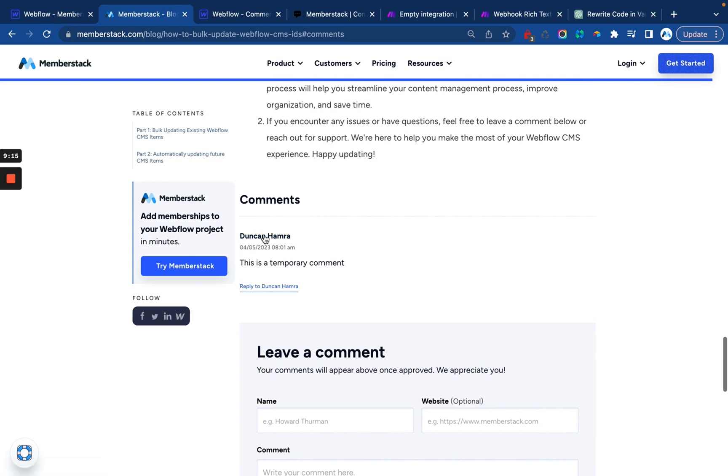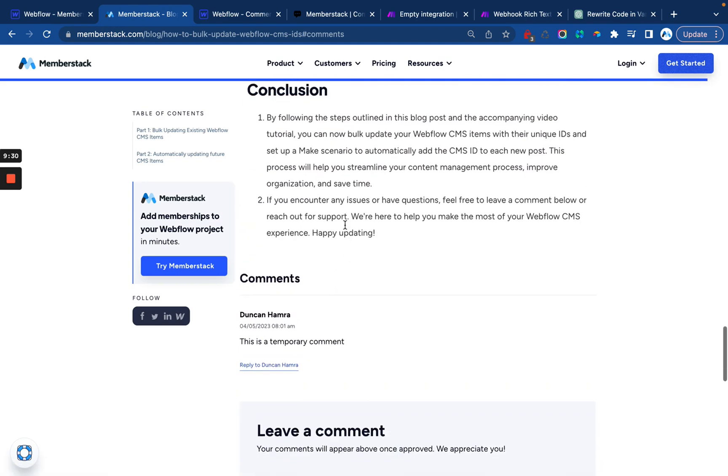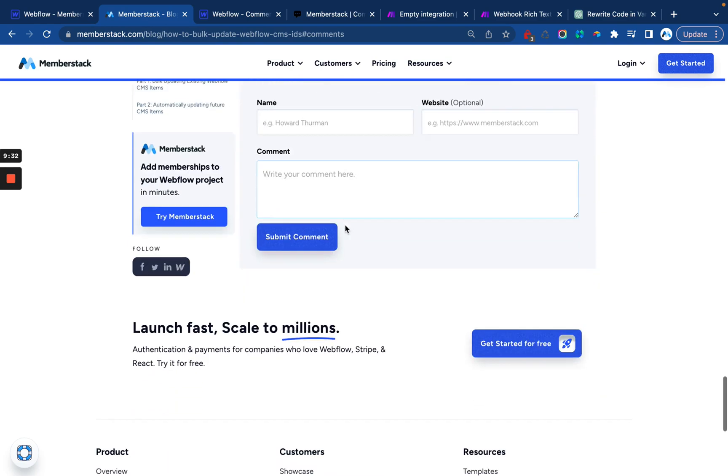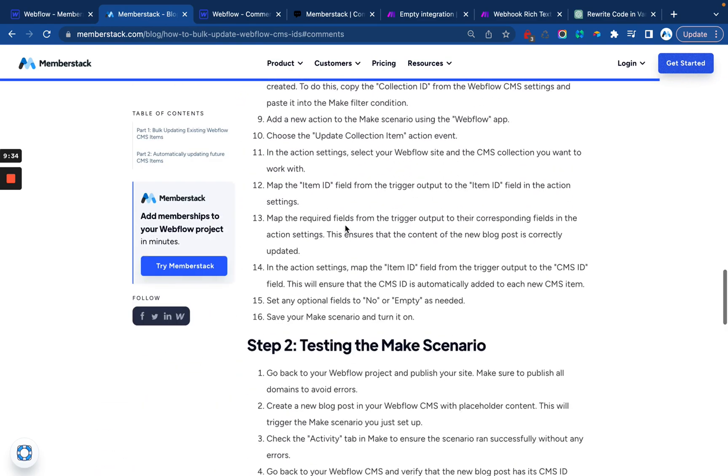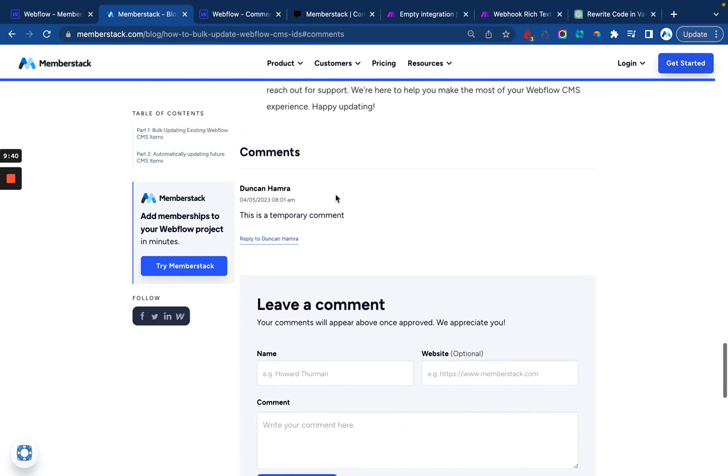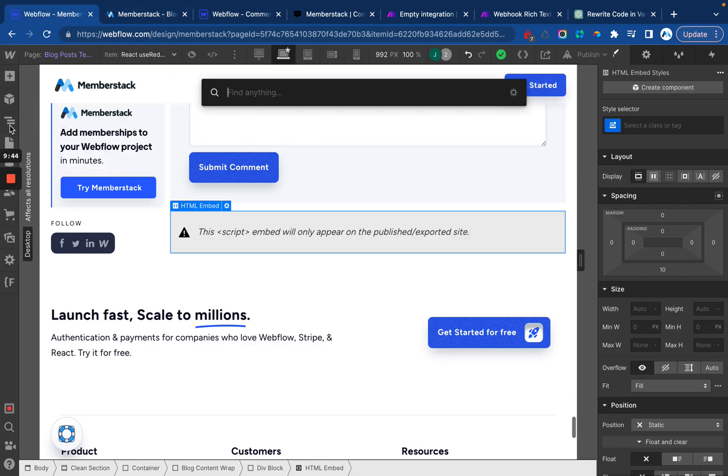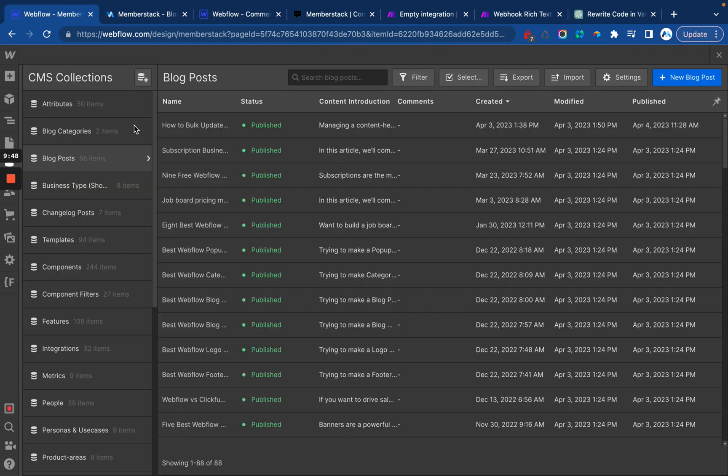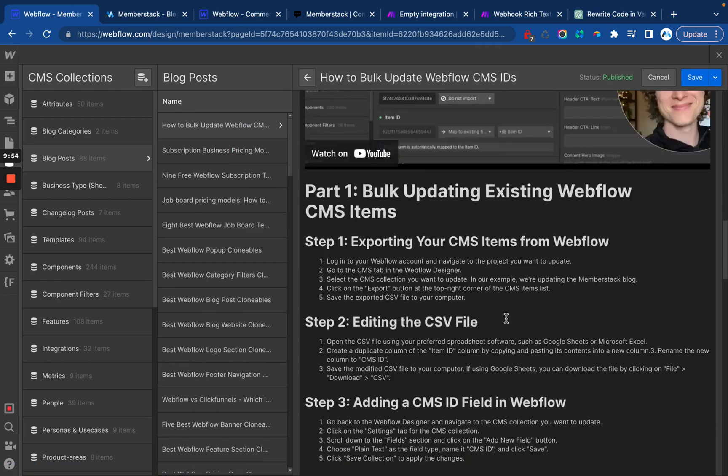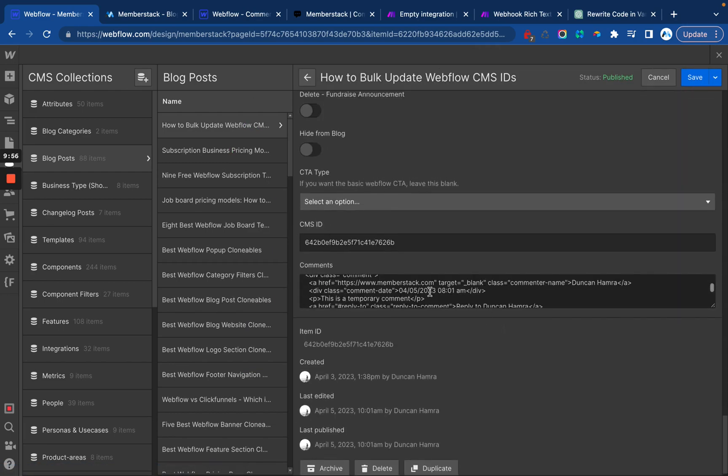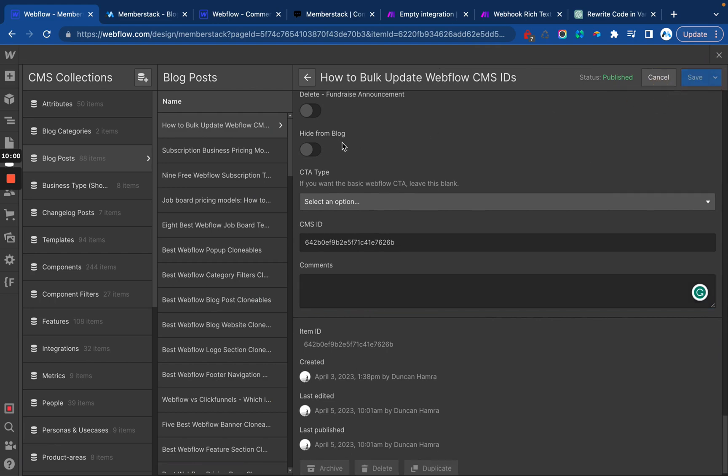All right. And just like that, we have commenting working inside of Webflow and this is not going to negatively impact our CMS limits or anything. I should have just got an email letting me know that Duncan Hammer just left a comment and I could go in and delete that, which I'll actually do right now just before I forget. So we'll go to blog posts and there it is right there. Scroll down here and we'll just delete all of that and publish. There we go. No more comments.